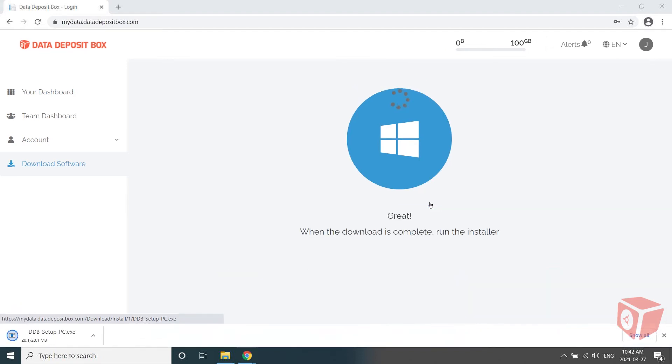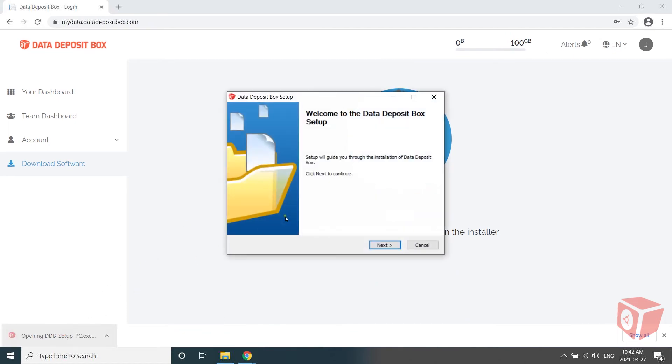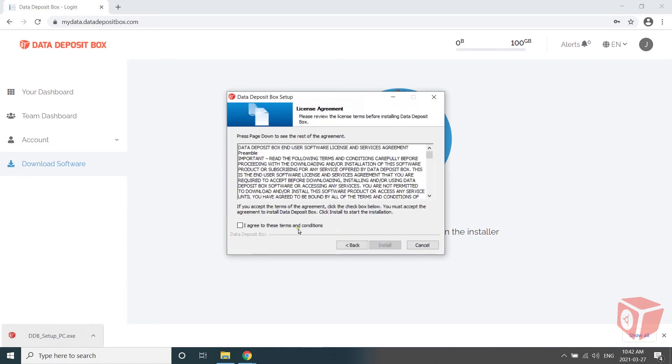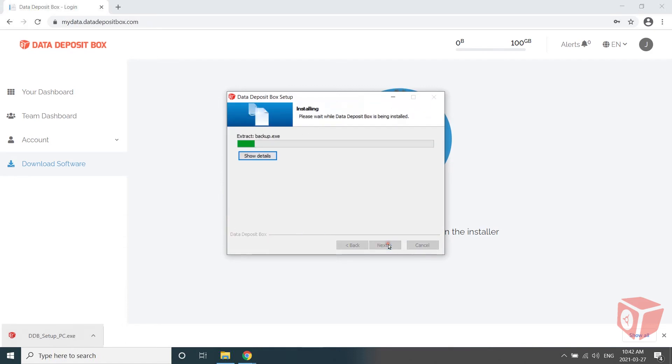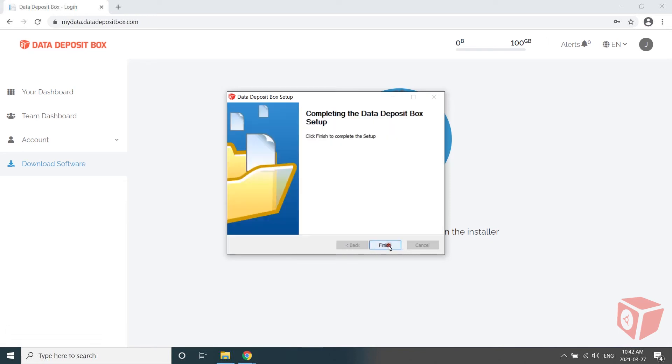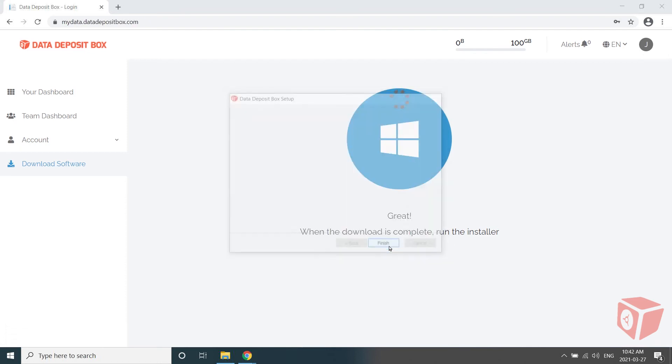In this demonstration, we are reviewing how to install the agent on a Windows 10 device. Once your download is complete, run the installer and go through each of the steps of the Install Wizard. Click Finish at the end.